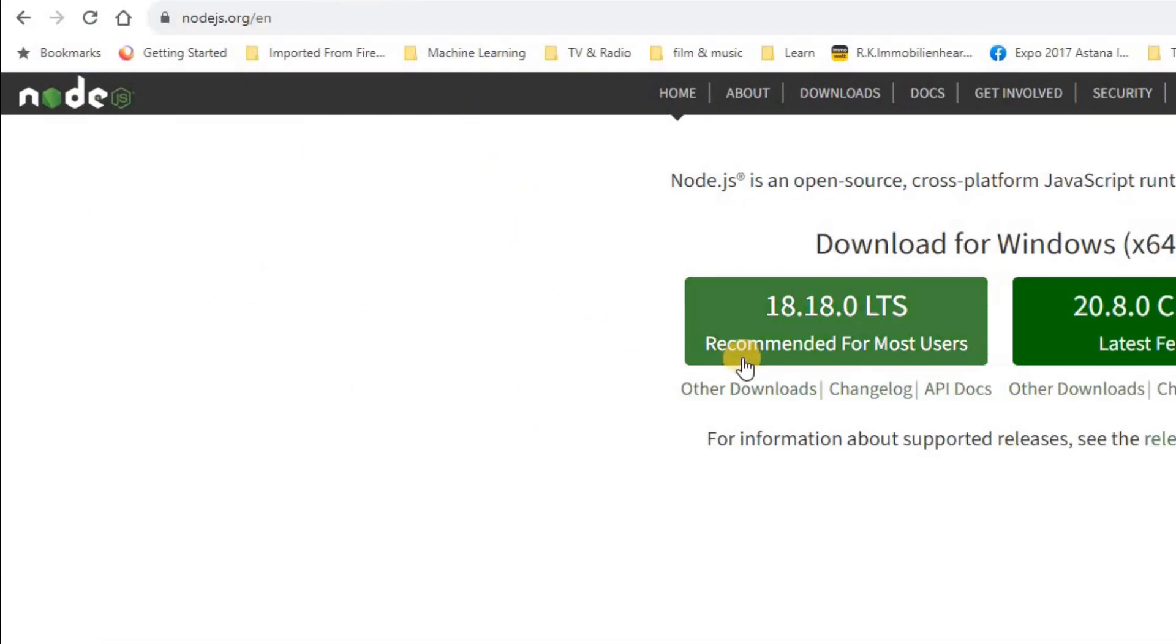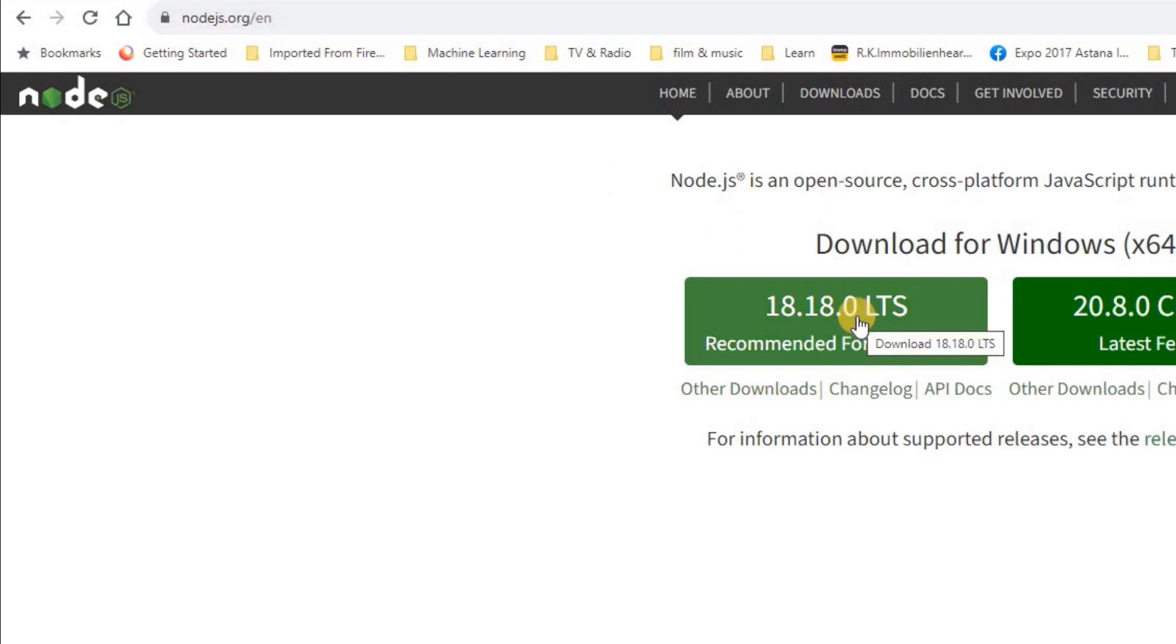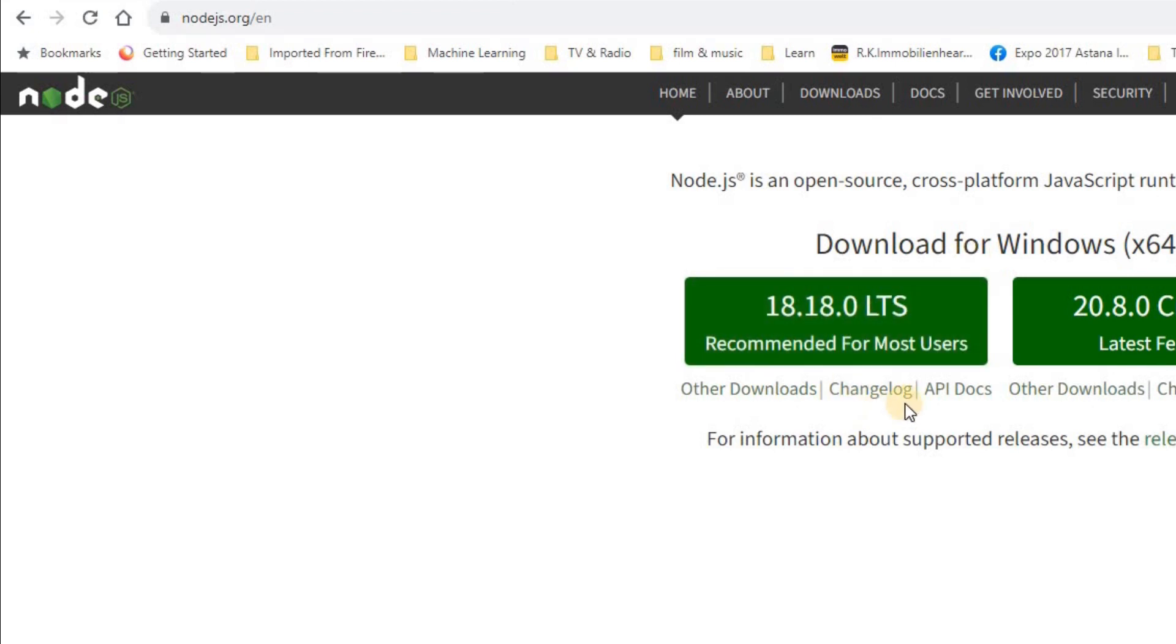To start working with Node-RED, the first thing to have is to install Node.js. If you browse nodejs.org, you will be able to find out the latest version of Node.js. Please click on it, download it, and then install it as regular software.